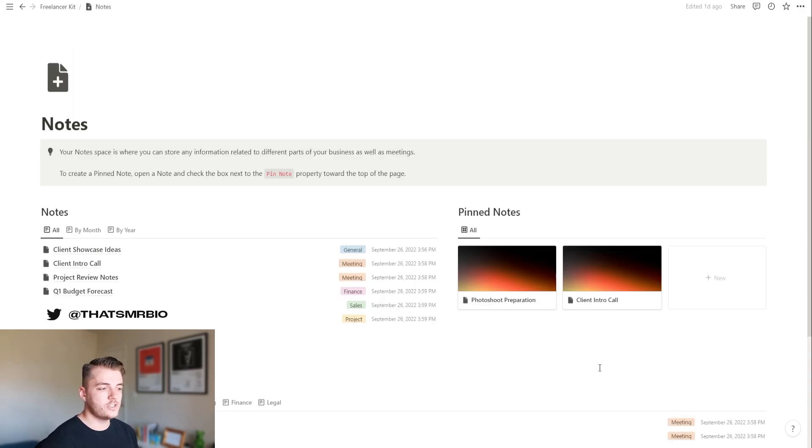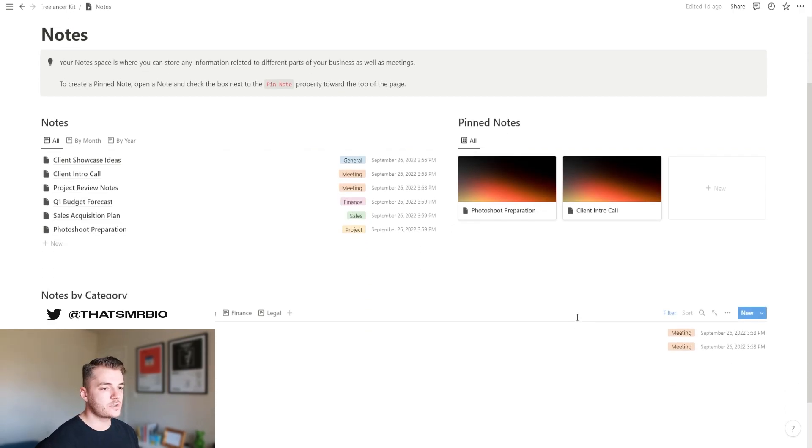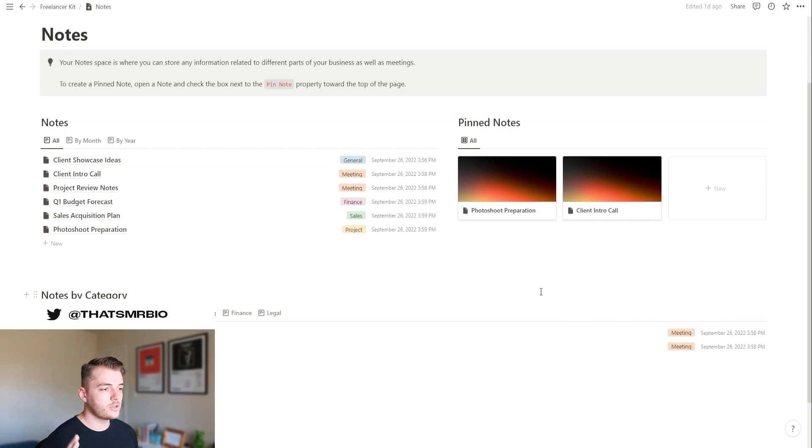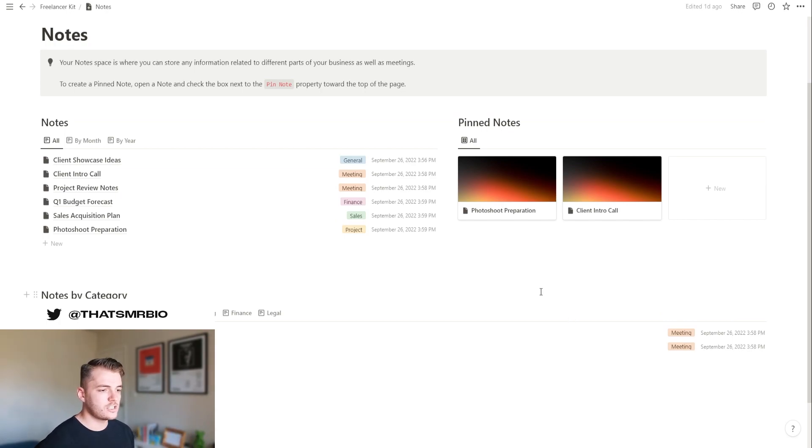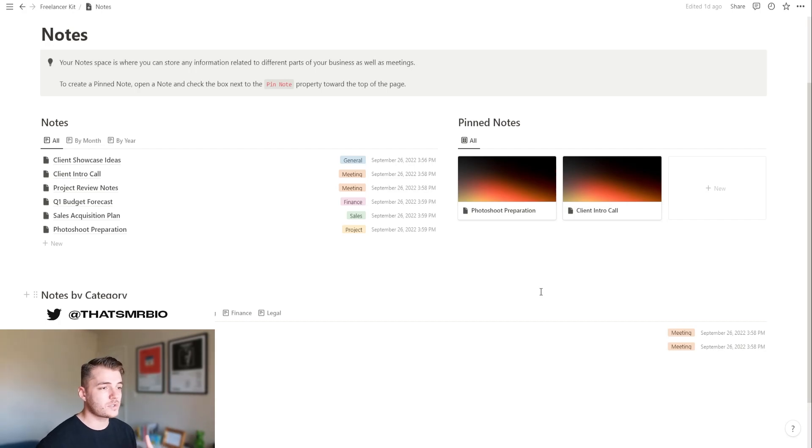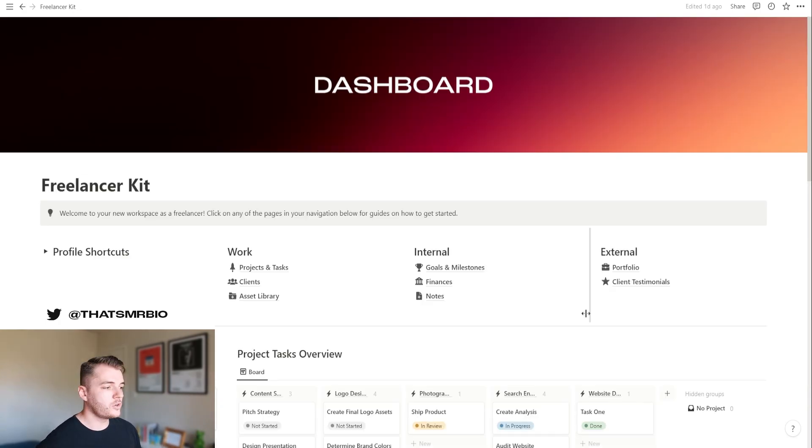Your notes section is really just a place where you can store any information that you want. It could be something in relation to a meeting or just something in general like, hey, here's an idea that I had for my sales or my marketing or some notes about legal, etc.